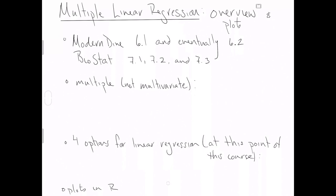And in the case of multiple regression, we have one numeric response variable and multiple, hence the word, explanatory variables.